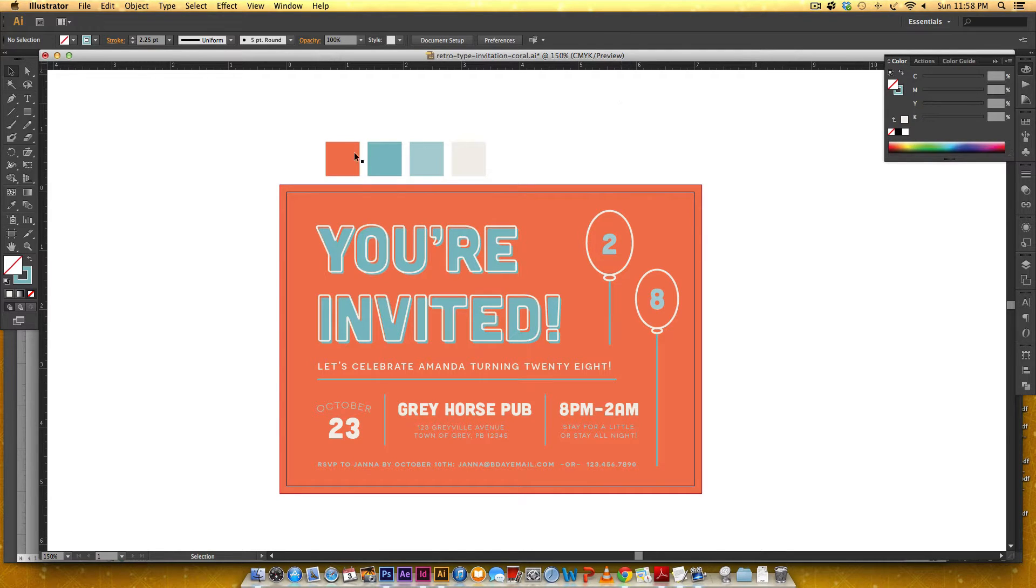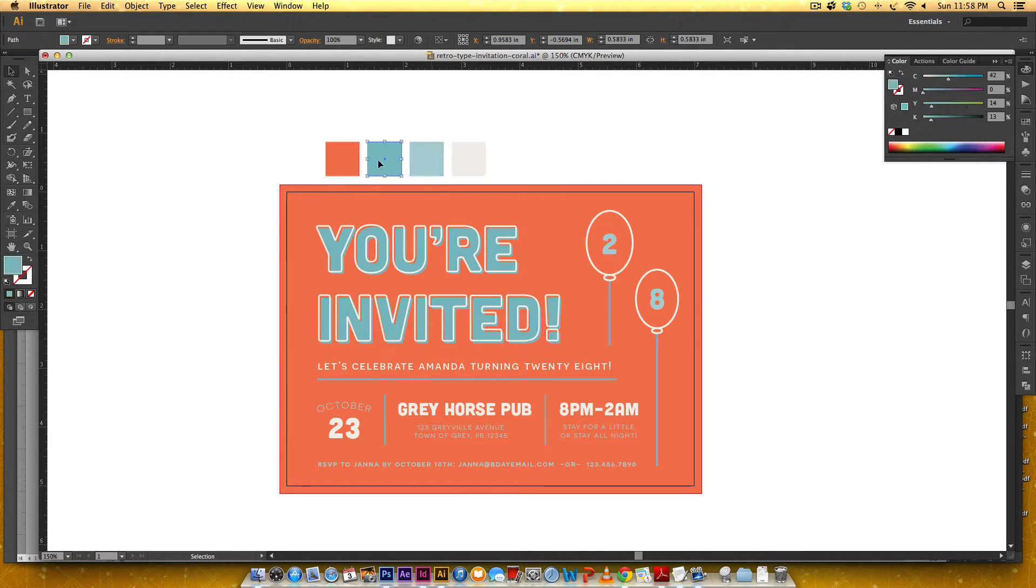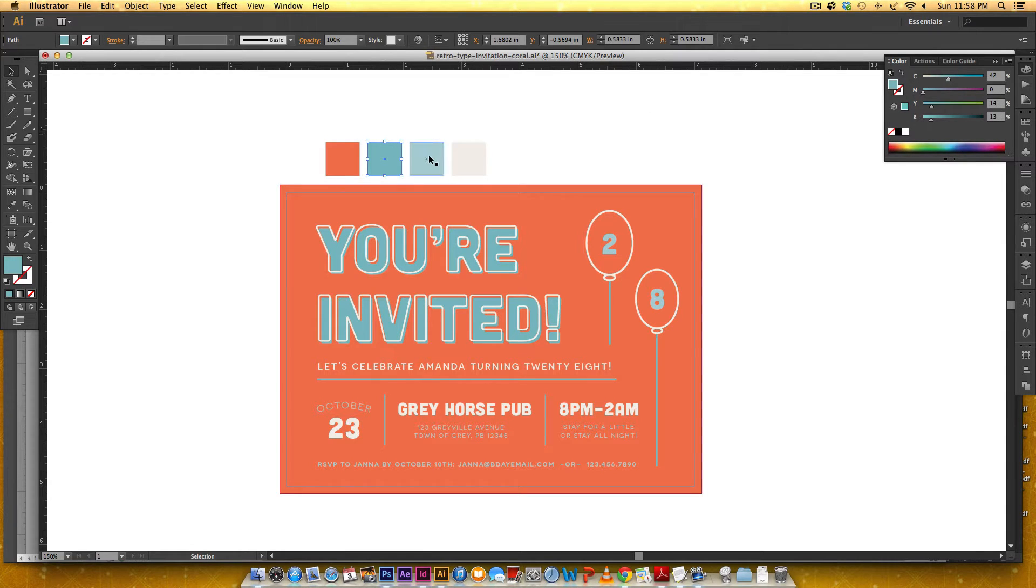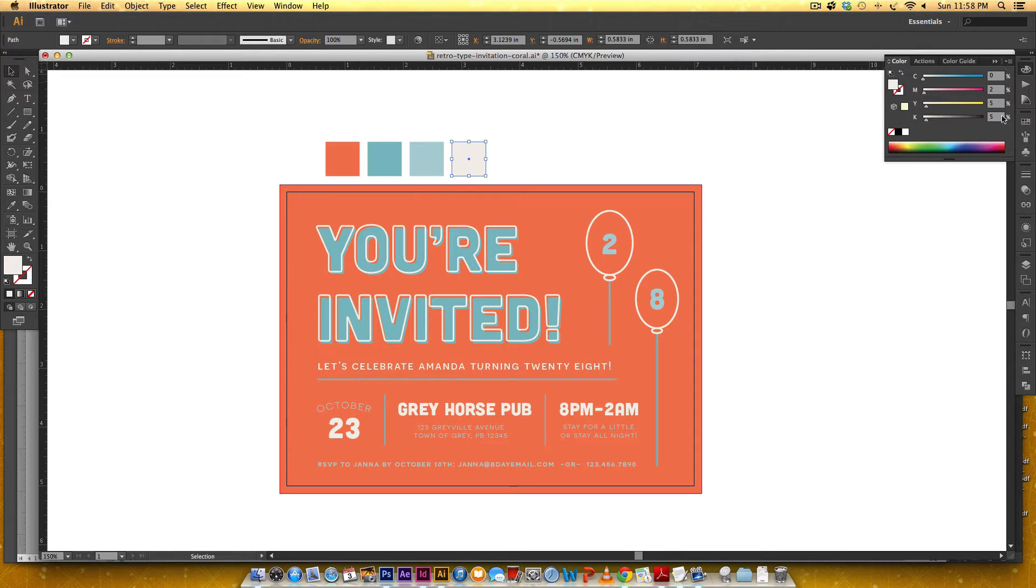So this coral color is 06570 in 1 for the CMYK. Here's the blue 4201413. This is just a lighter shade of the blue 2307 and 11. And then this one's kind of an off-white 0255.